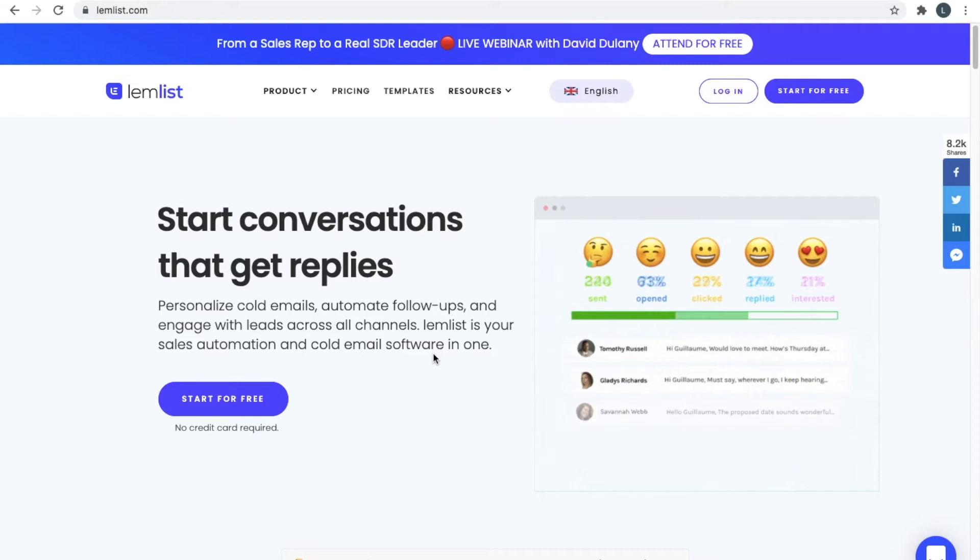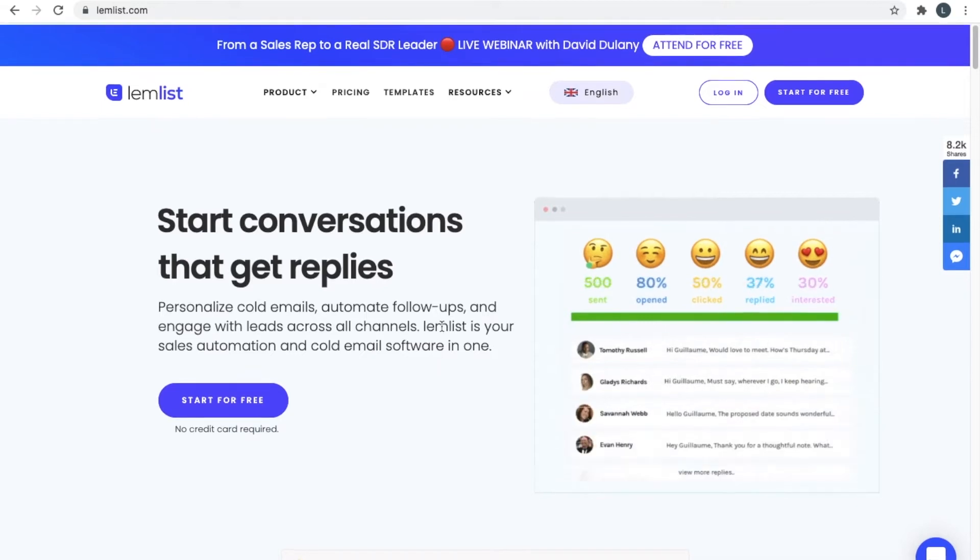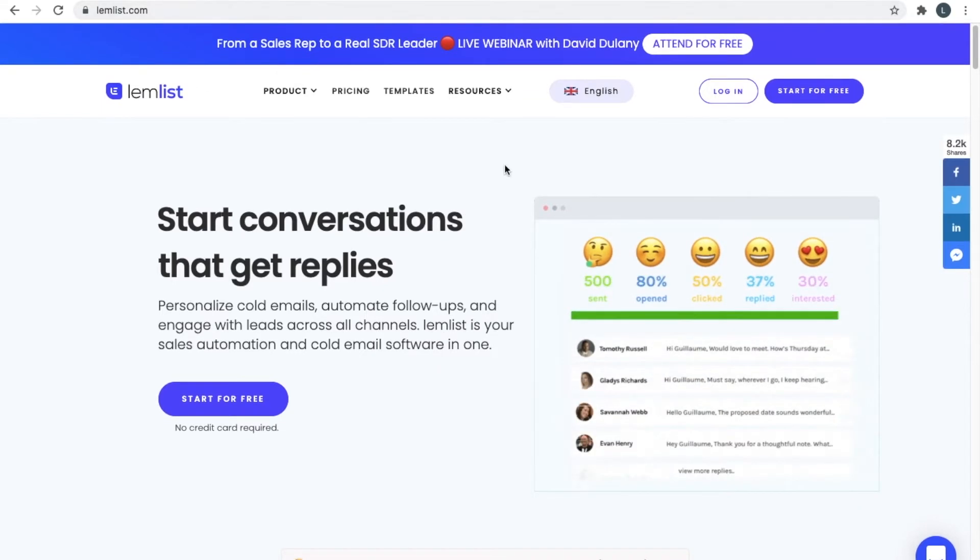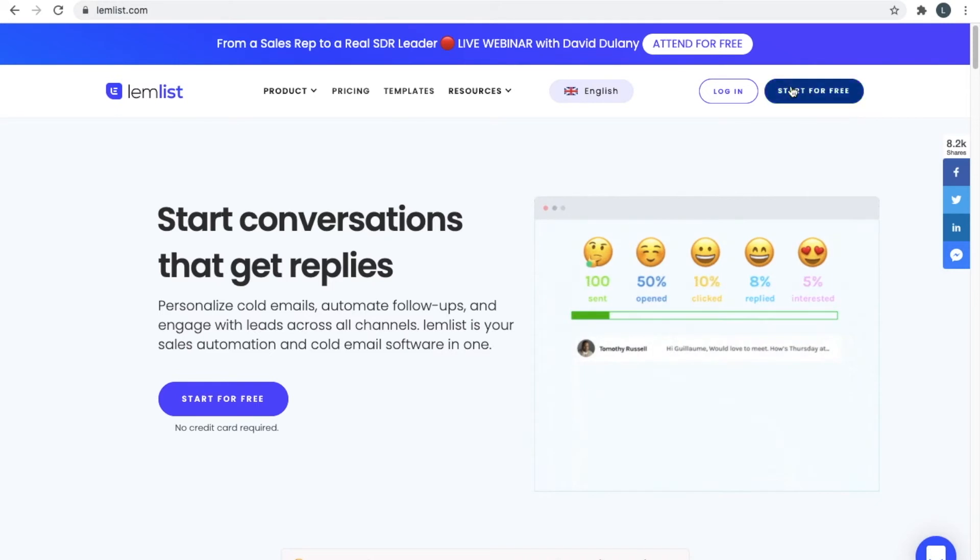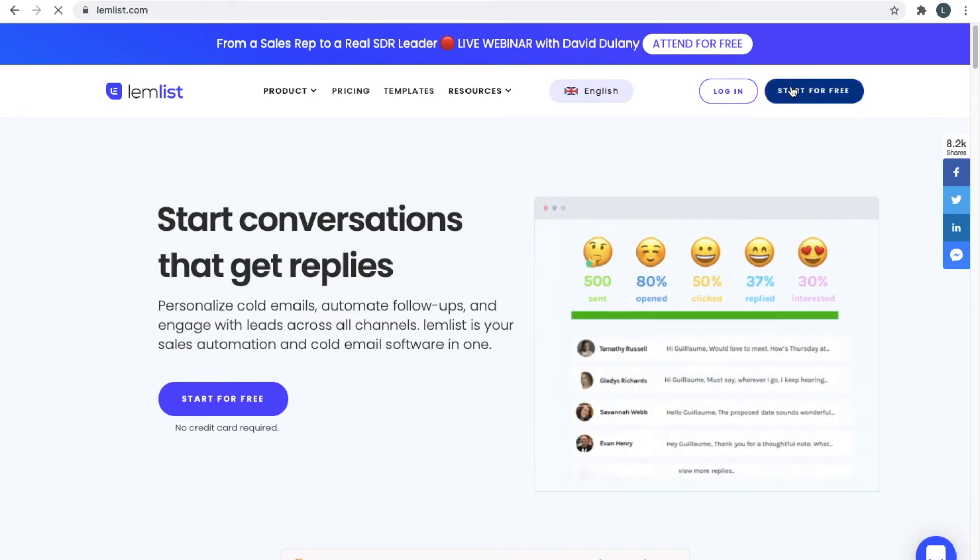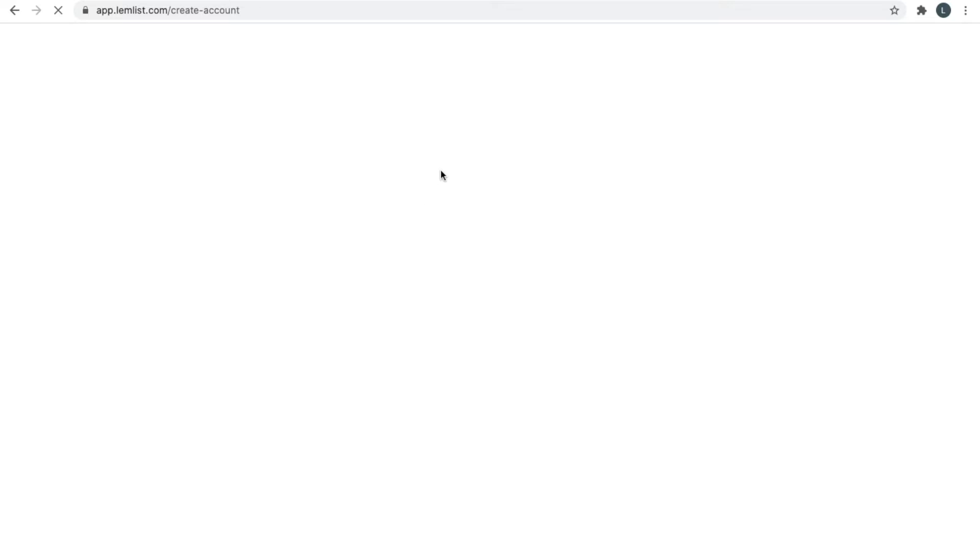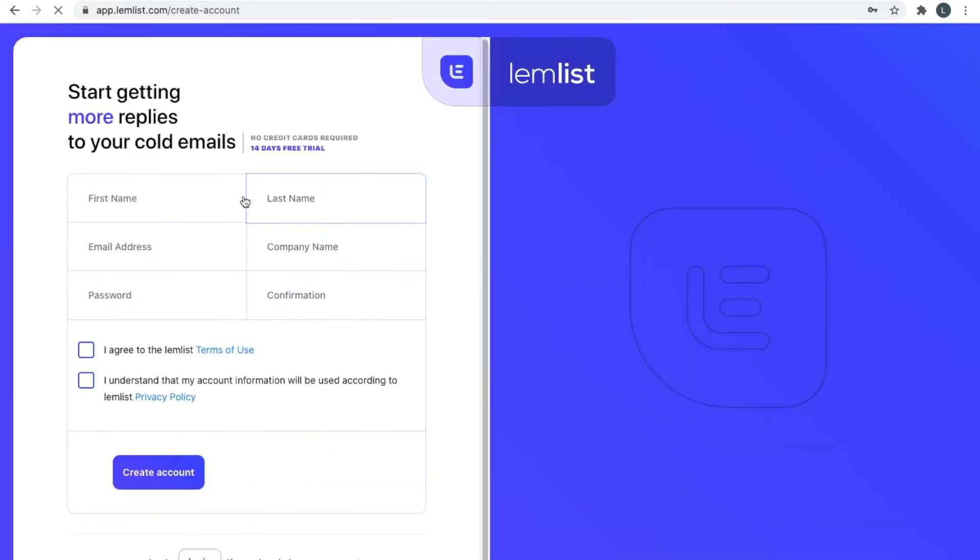You might have heard of Lemlist from cold emailing and that's what I've used it for. It is amazing, so let's go straight to it. I'm on the Lemlist website right now. Let's go start for free. They offer a free trial so you can sign in and create an account quite quickly, which is a great feature for platforms to have.